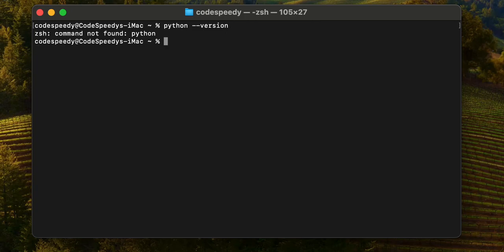I am getting this error because in earlier versions of macOS, Python 2 was pre-installed by default on every machine, but recently they stopped including Python 2 by default.